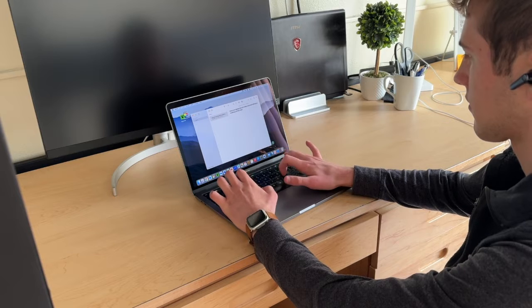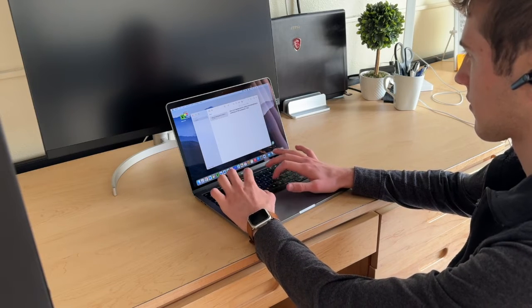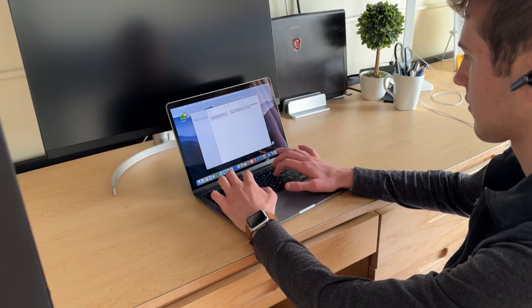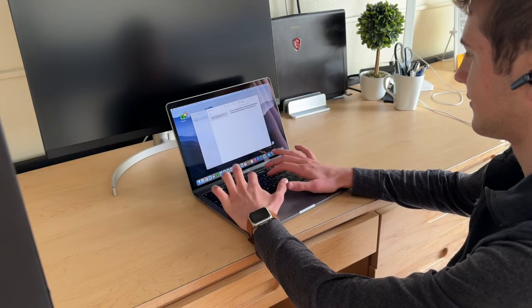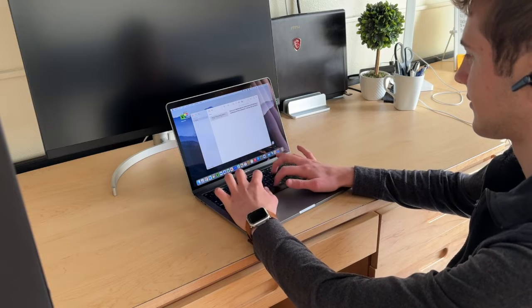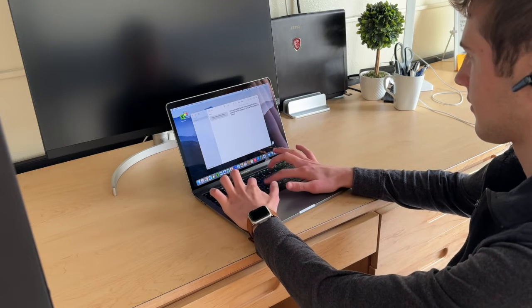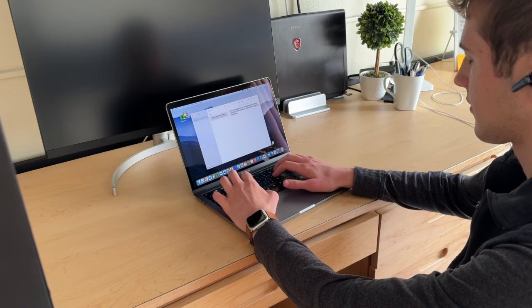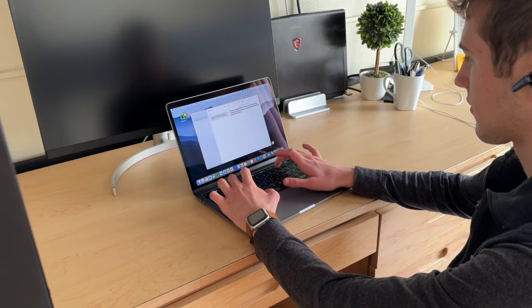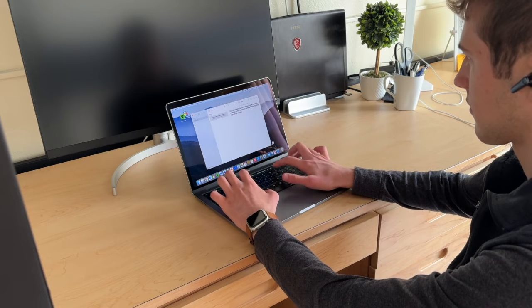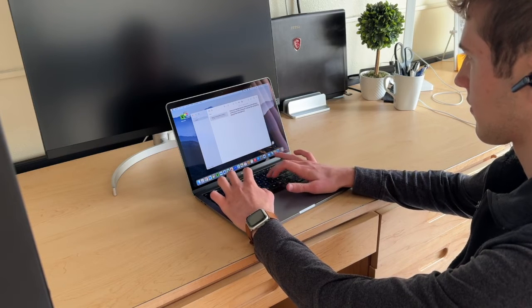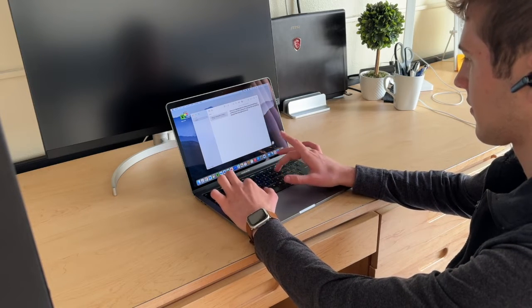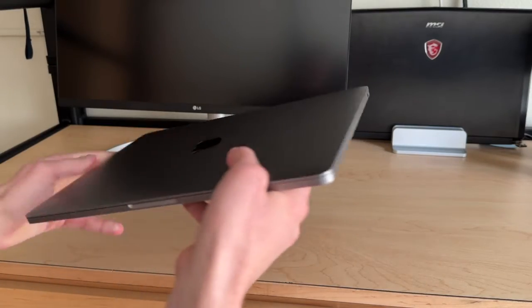I would still recommend getting a keyboard protector for this just because these are still a really nice laptop and it's extremely hard and difficult to repair these keyboards. Replacing these keyboards costs hundreds of dollars, at which point you might as well just total the laptop.